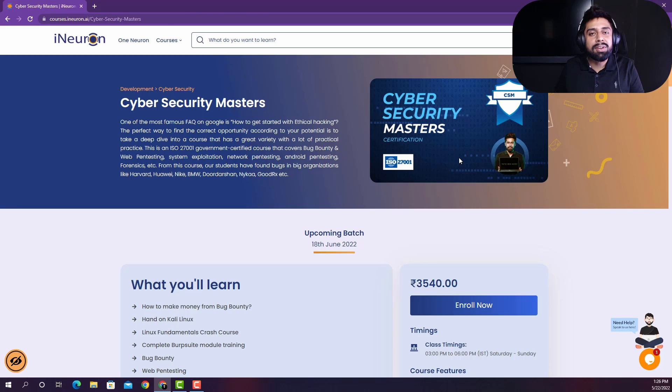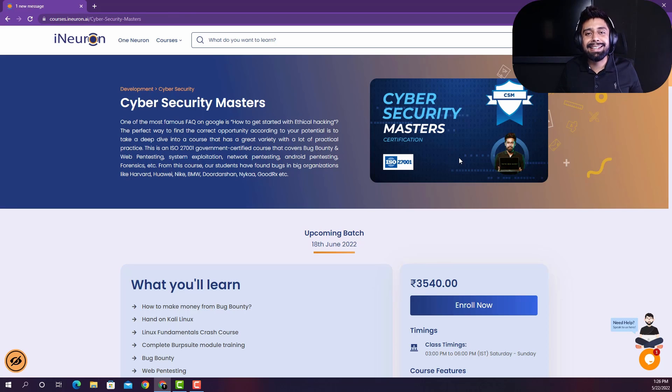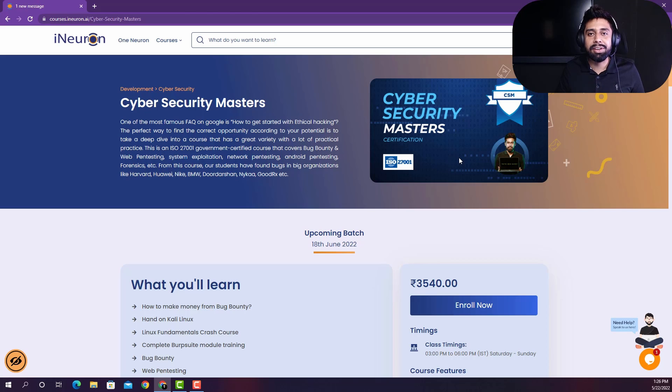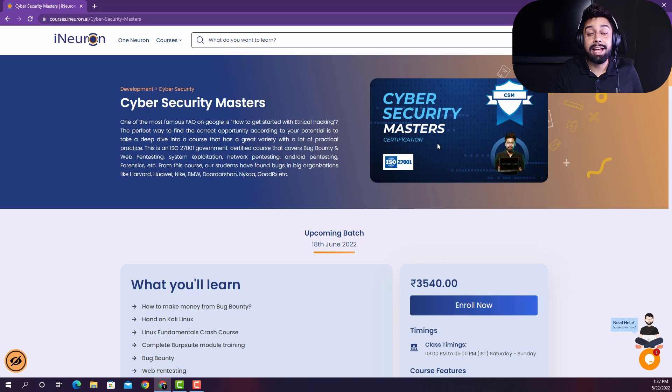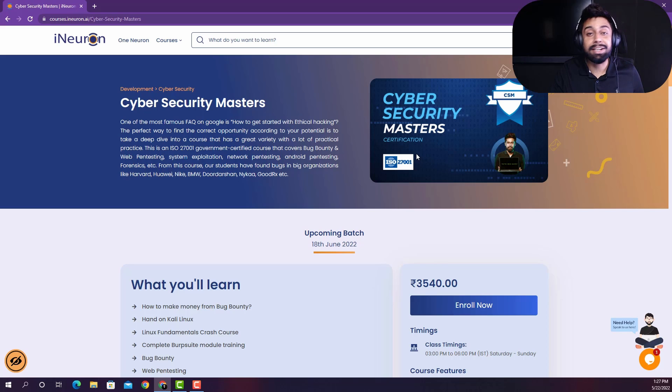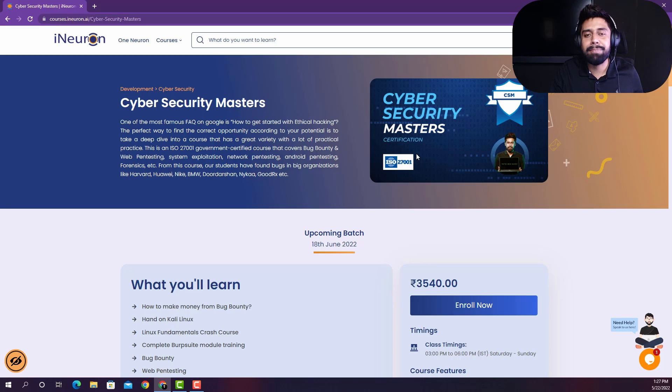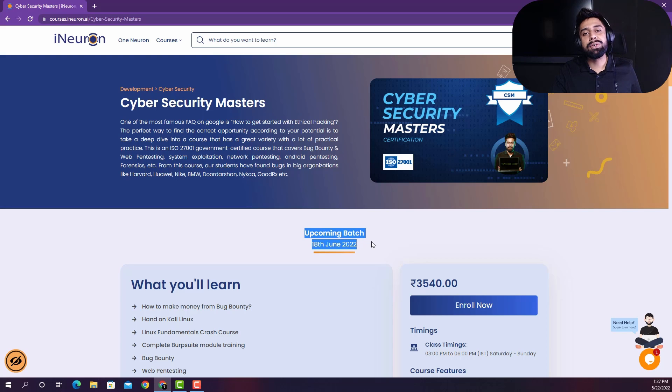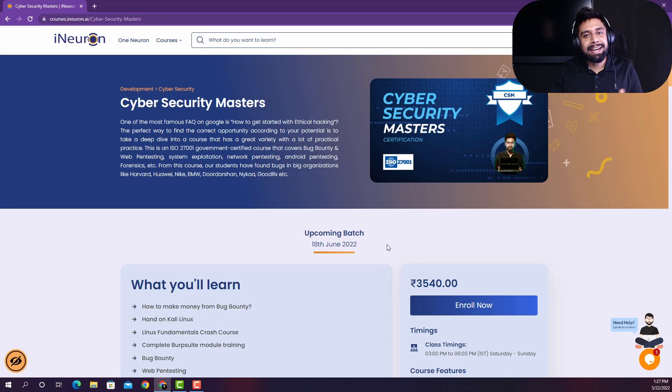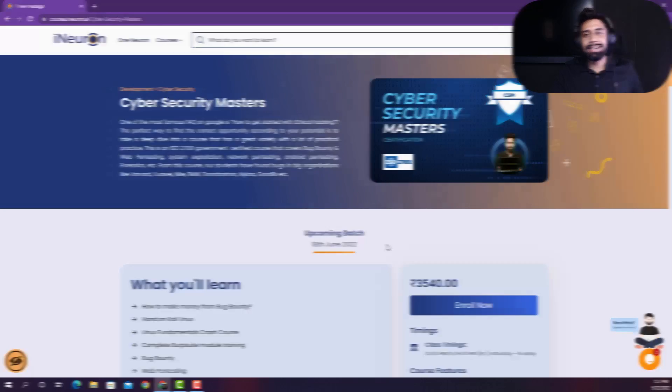So this was a quick walkthrough towards the curriculum, a 360 degree approach to make you a cybersecurity expert. So make sure you enroll as soon as possible. And I'm excited to see you in the class along with my team of a lot of mentors on 18th of June 2022. So I'm excited to see you in the class. See you there.